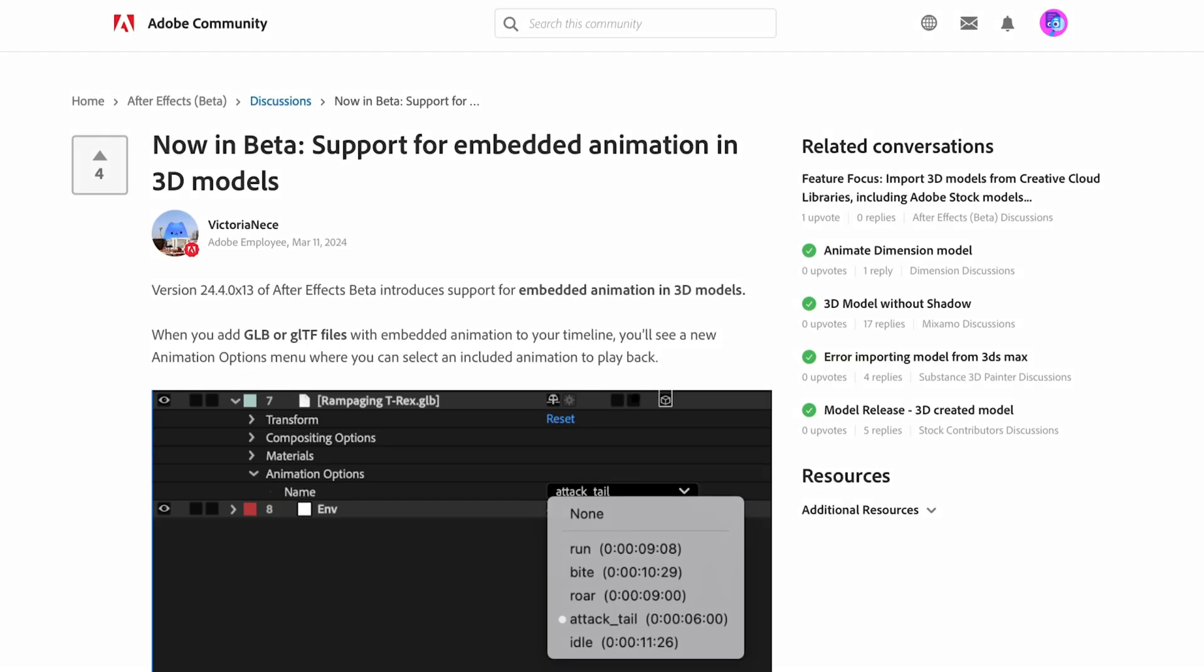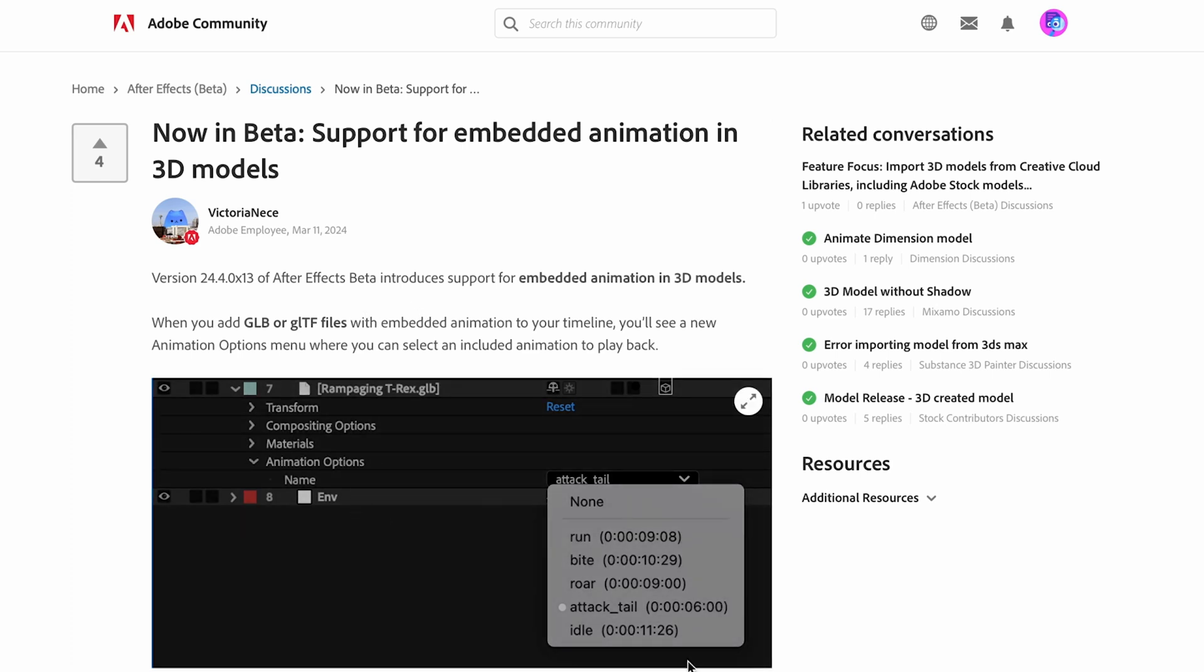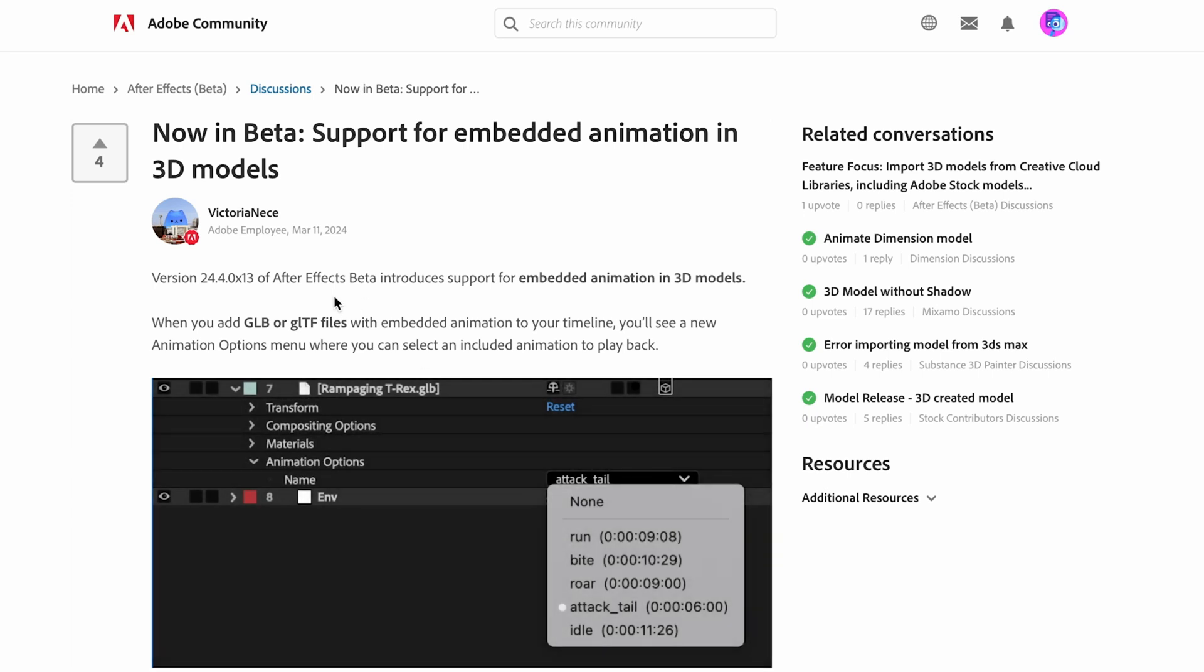This new feature in Adobe After Effects Beta allows you to import GLB or GLTF 3D model files with embedded animation and be able to access them right within After Effects. This post was made in the Adobe community on March 11th and it pertains to the release of Adobe After Effects Beta 24.4 build 13 release.